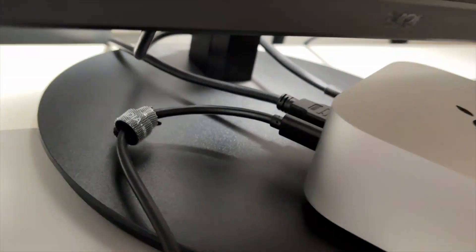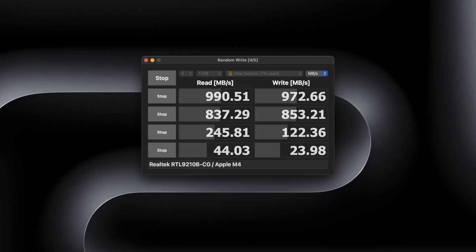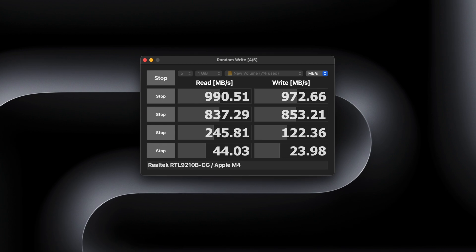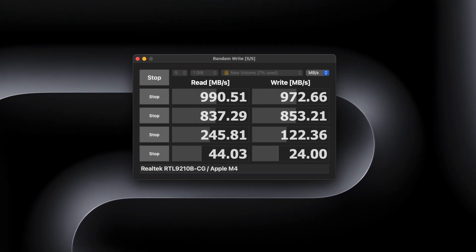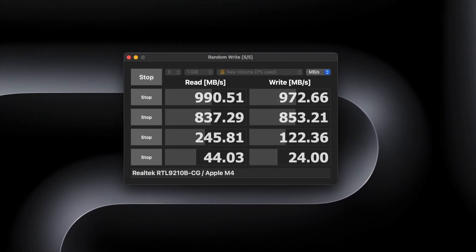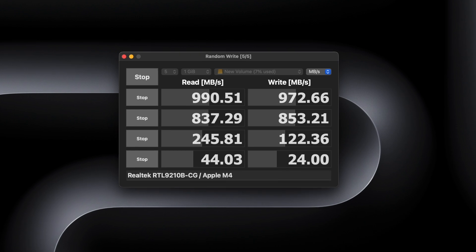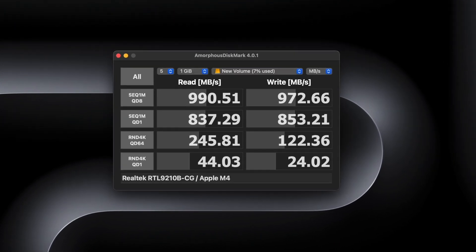So, I connected the SSD to the Mac Mini and ran the same test again. Boom! The results were amazing. Read speed 990 Mbps and write speed 972 Mbps. That's more like it.